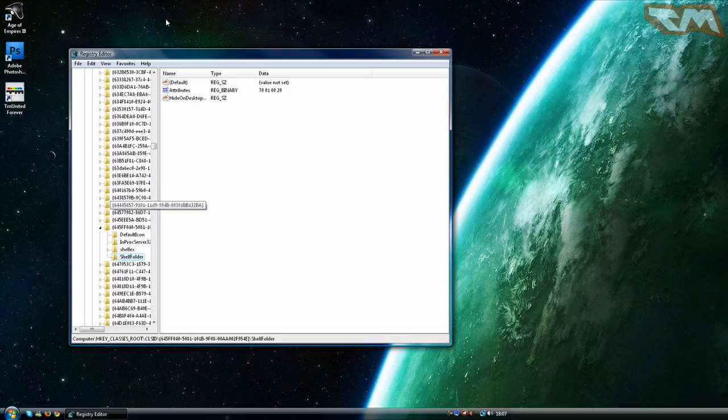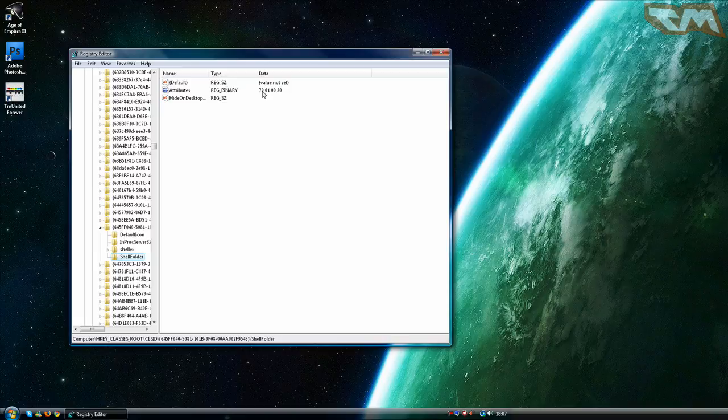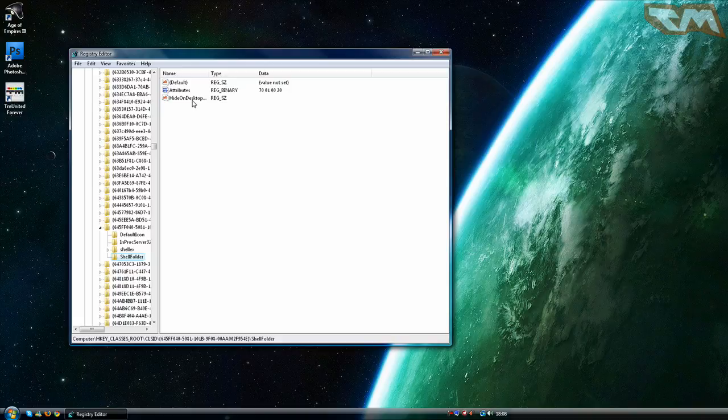Then go into the shell folder and under attributes you see data 40010020. Mine is set on 70 because I have changed it.